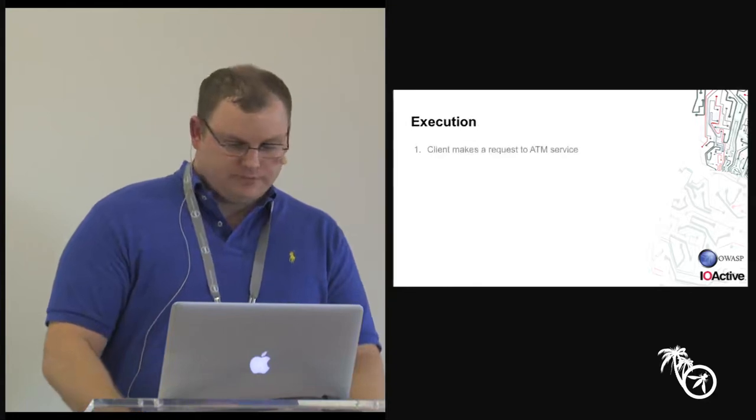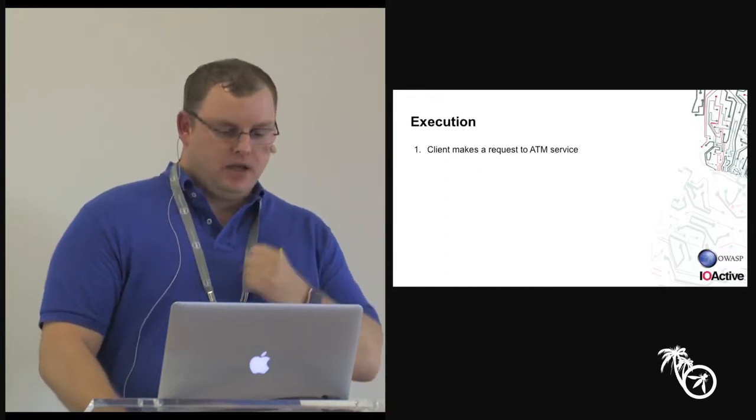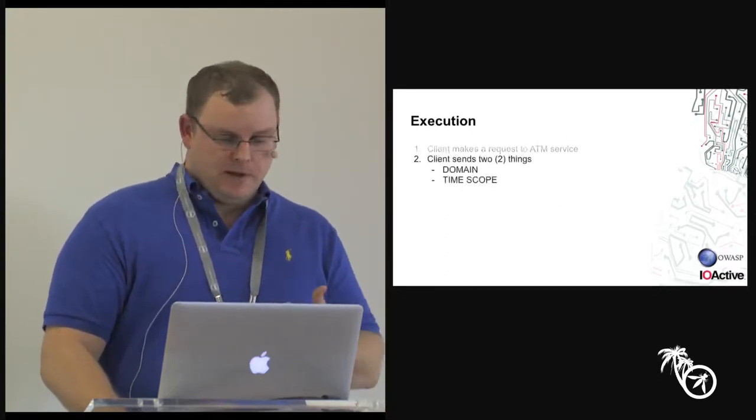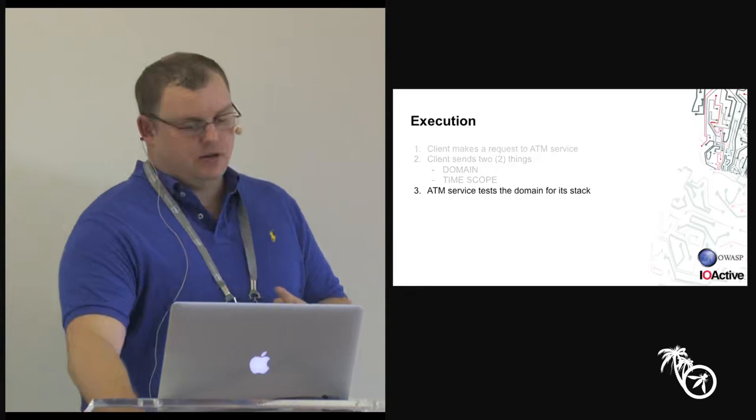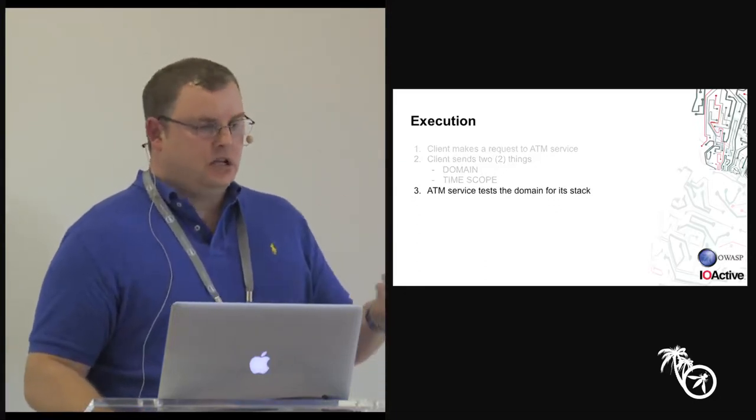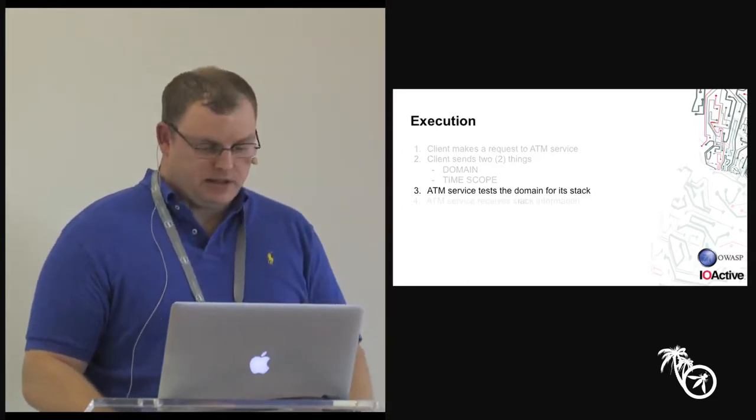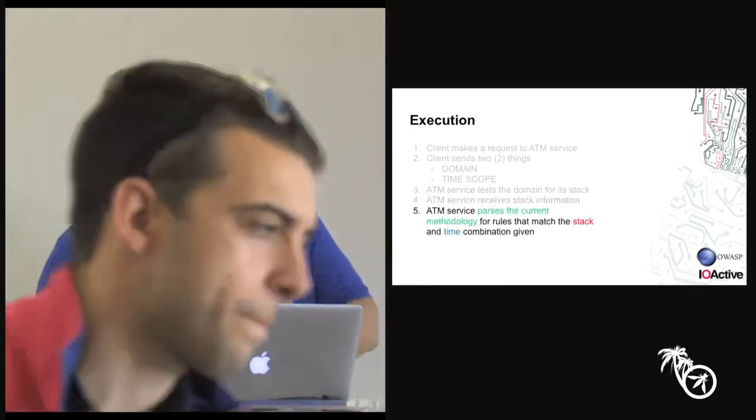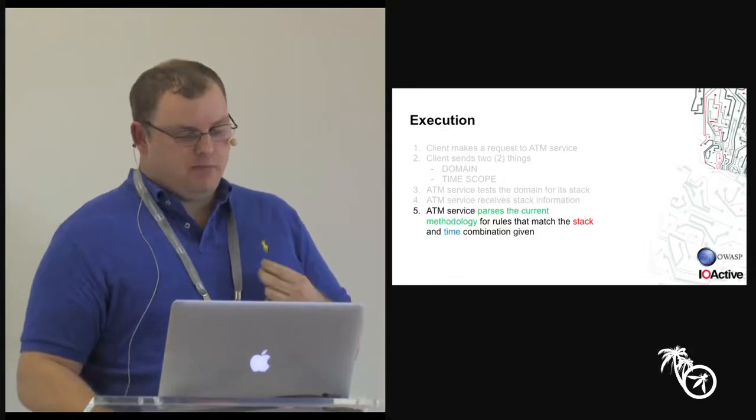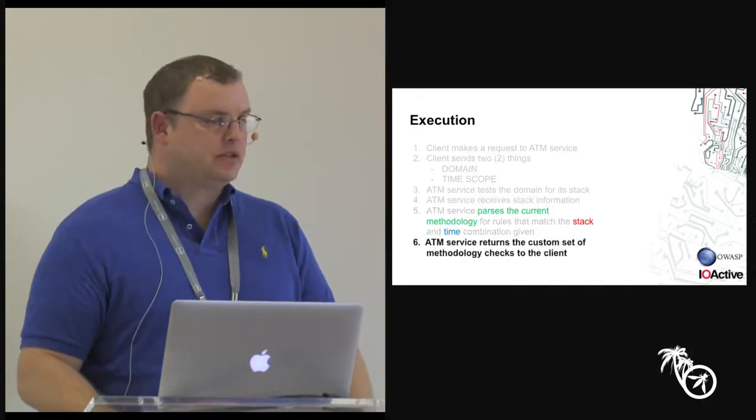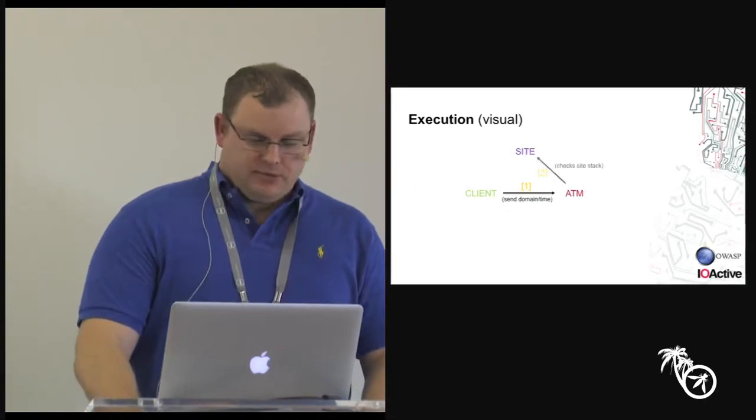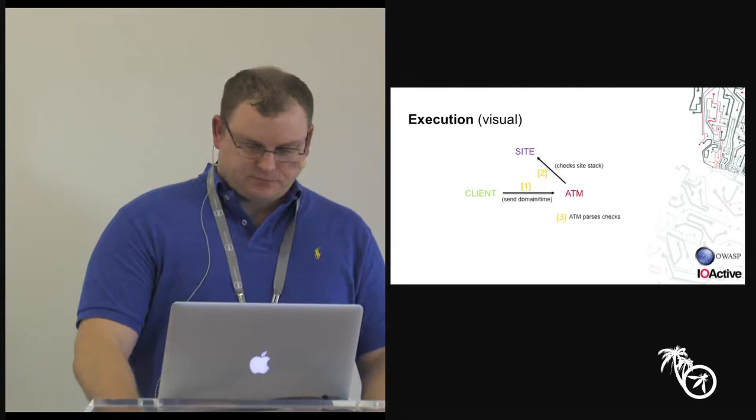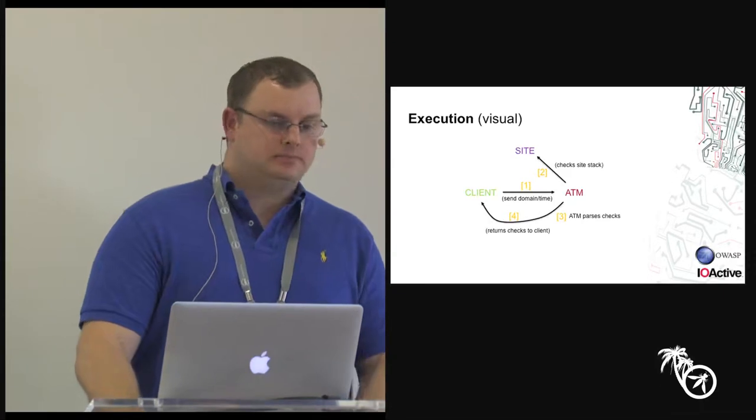So how does it work? So basically, this is a service. It runs. It's on the internet. The client makes a request to the ATM service. You send two things. You send domain, and you send time scope, and the ATM service checks the stack of the site in question. It's very non-intrusive. It just looks like it's a web query, basically. The service receives the stack information. We parse the current methodology that matches the stack and time combination, and then we give the results back to the client. It's that simple. So send the domain in time to ATM. ATM checks the stack. ATM parses the checks, and then returns the checks to the client.